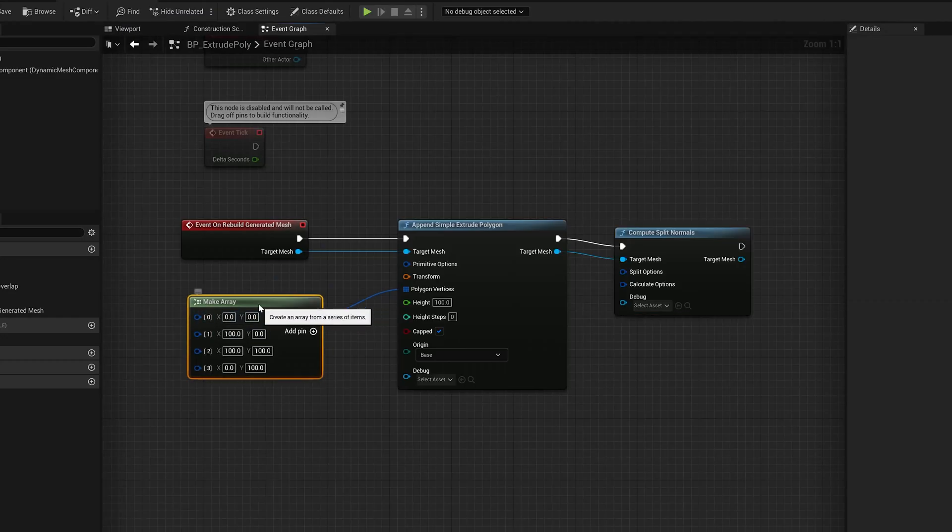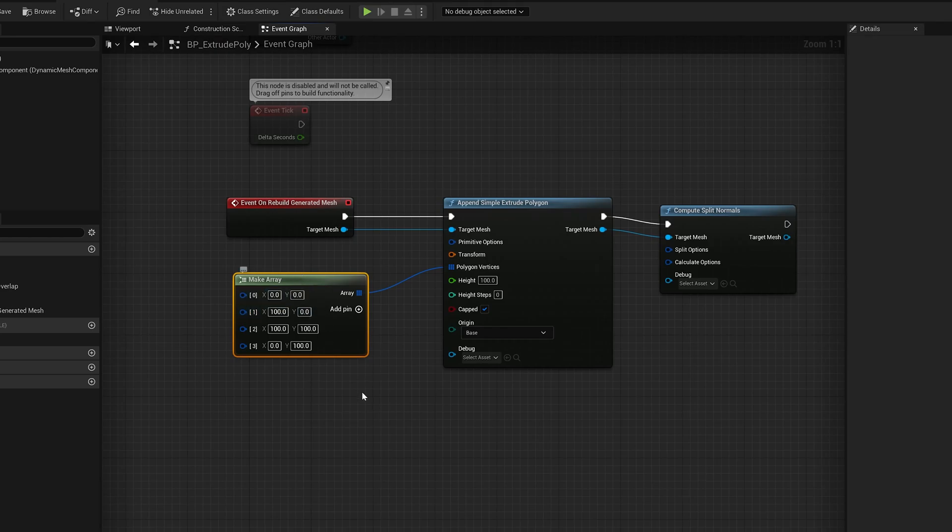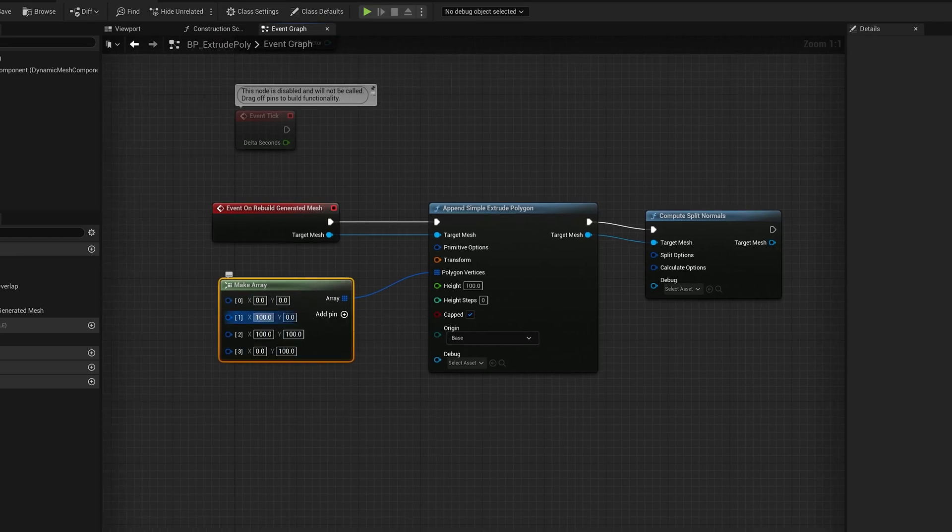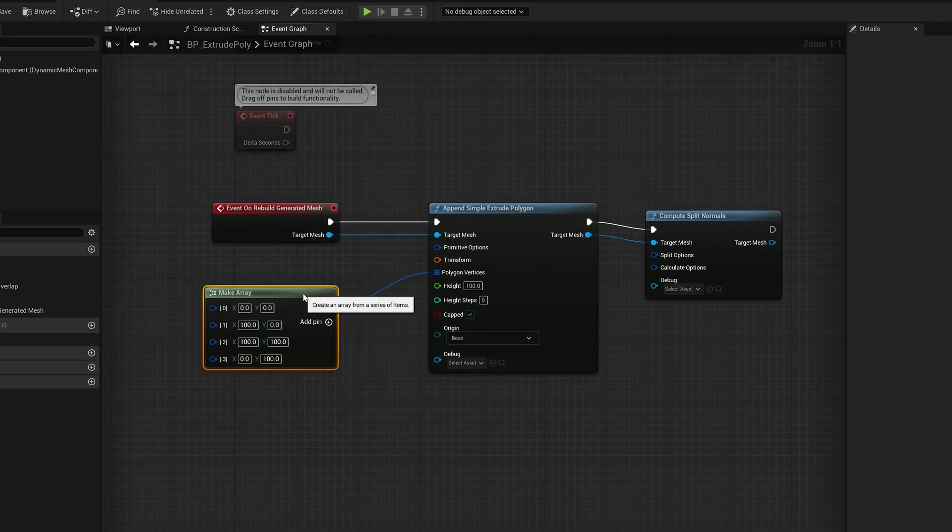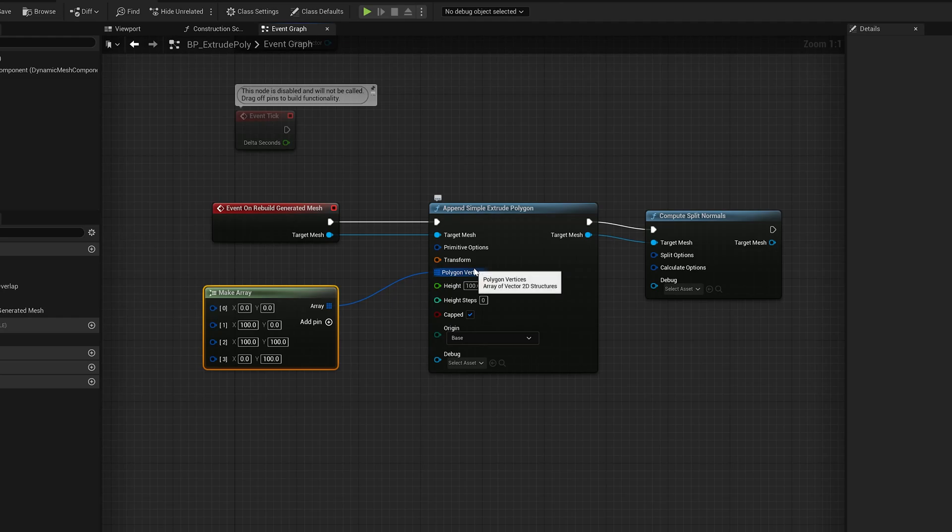So we could add more points. We could put this in a variable and add to it over time, or use math to construct the points. But that's essentially what you wire into these polygon vertices pins.